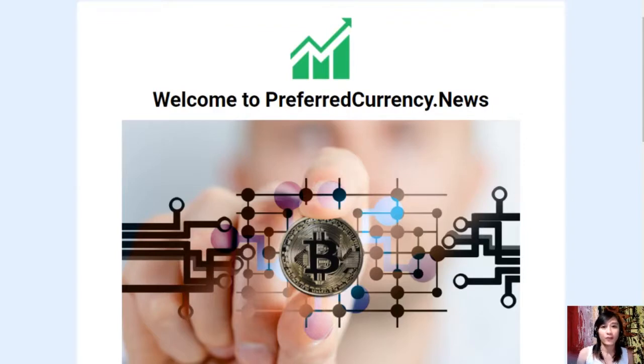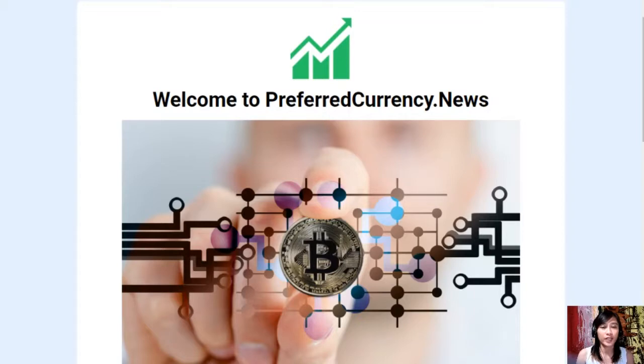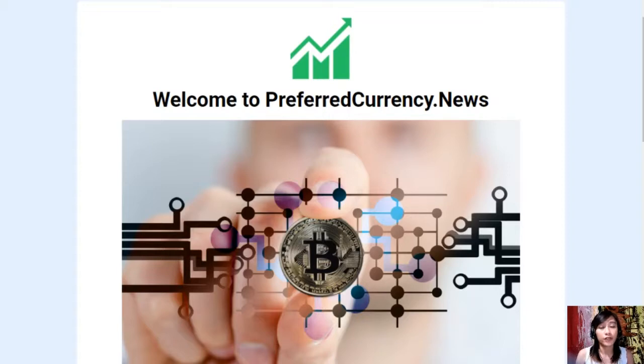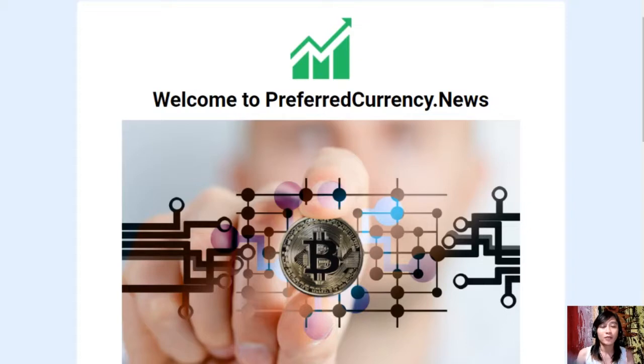Hello everyone and hello once again YouTube, this is me your daily broadcaster signing back in to give you the latest news and updates on blockchain today. Now for this video guys we'll talk about another article featured for today's newsletter at PreferredCurrency.News, but before we go there I would just like to invite you all to join us with